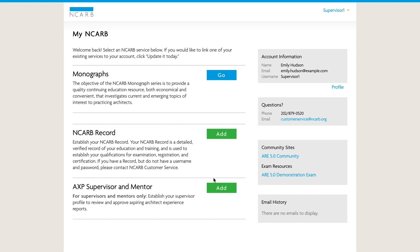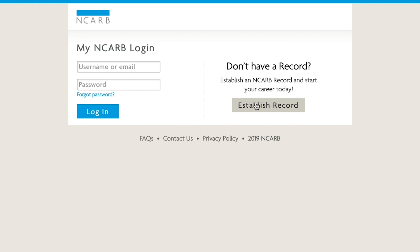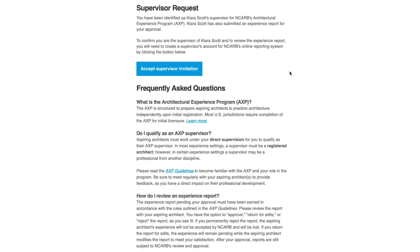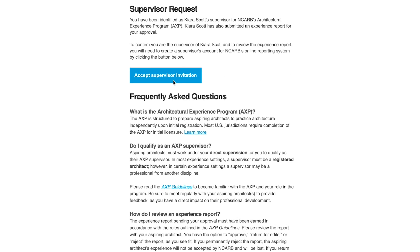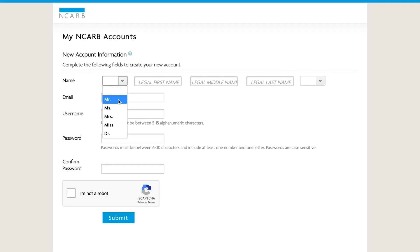First, create your My NCARB account. If you already have an account or an online record with NCARB, skip this step. If not, go to NCARB.org, click Log In, and select Establish Record. If you've already received a supervisor request email from NCARB, you can also navigate to My NCARB by clicking Accept Supervisor Invitation in the email.